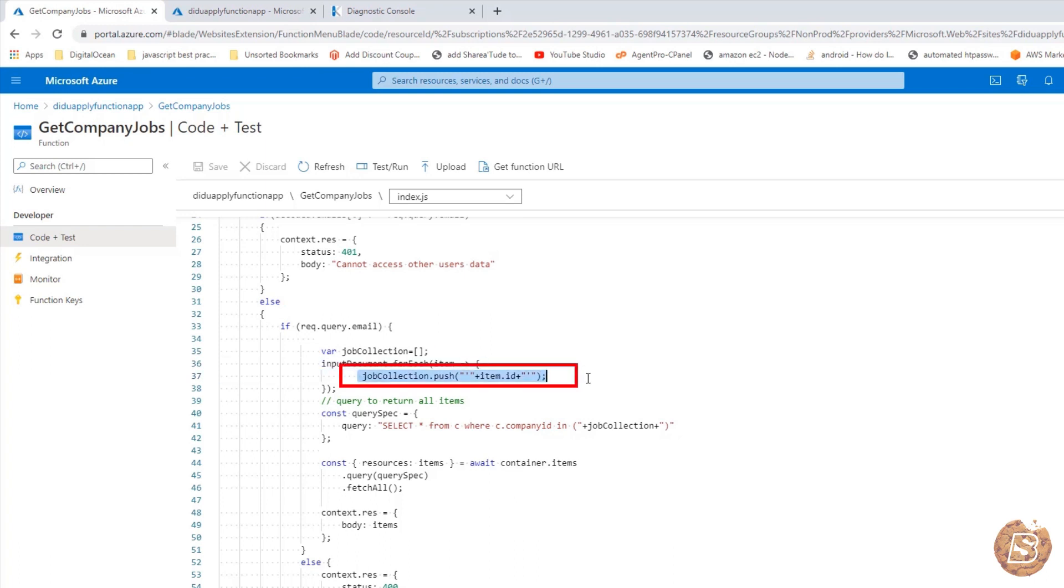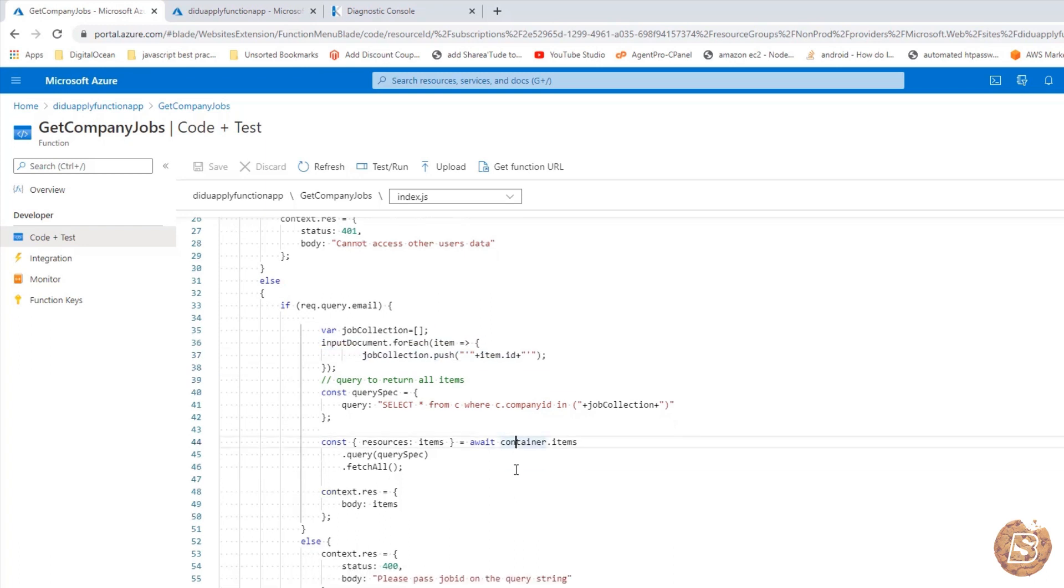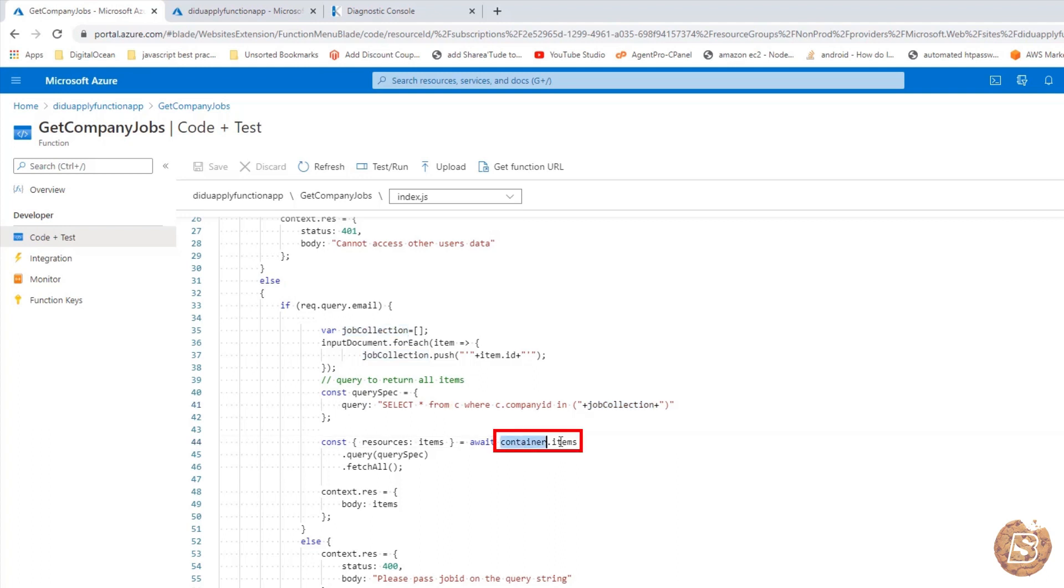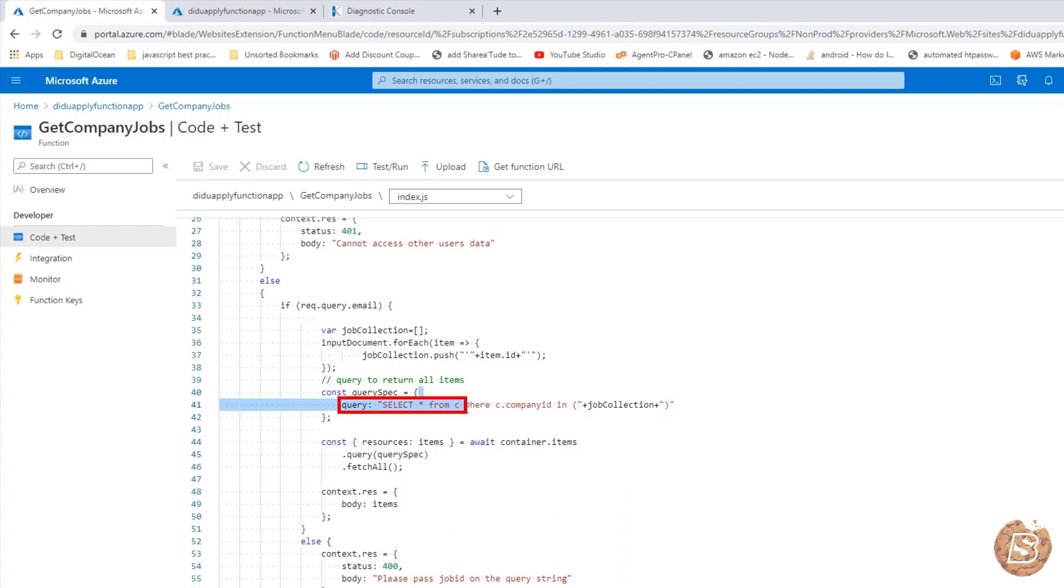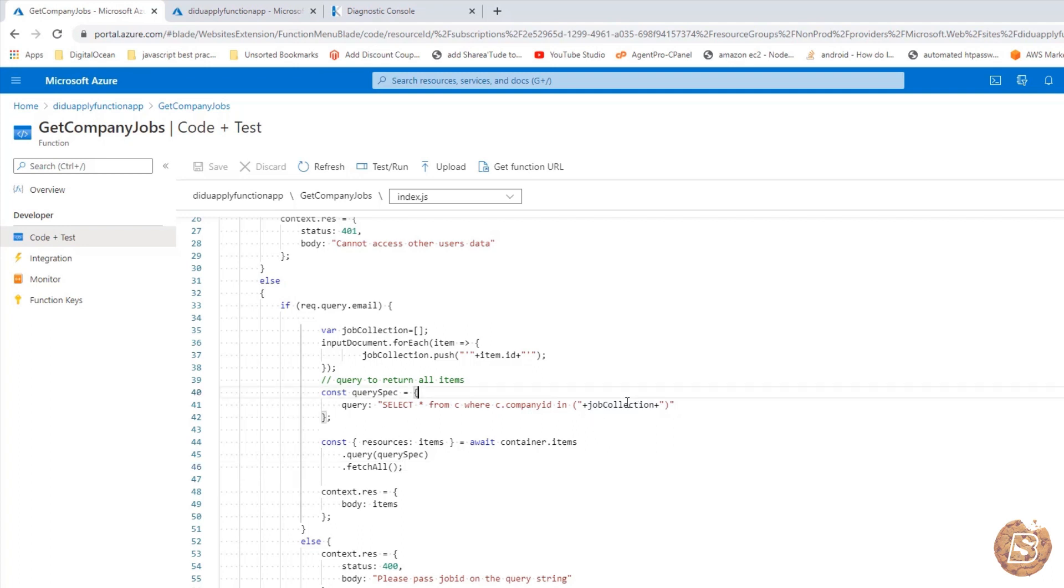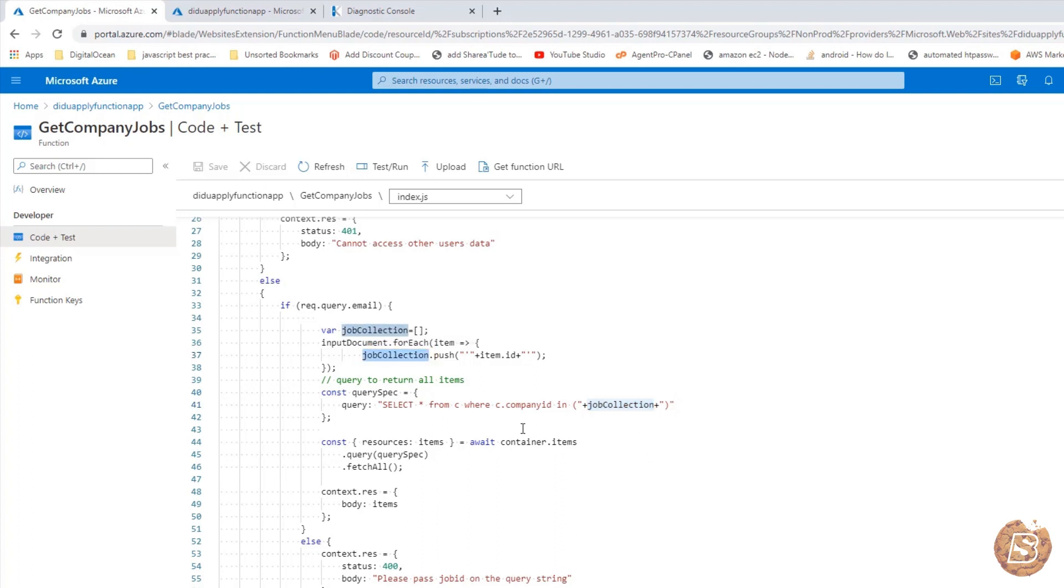Once we have that, we are simply running a query over here. Select all from C where C dot company ID in this job collection. Once we have that query specification, it goes and using the container dot items fetches that. So C that you see over here is nothing but the jobs container reference. So over here all we are saying is get me jobs for a given company. And that company is basically identified using the company ID which is part of the job collection area.